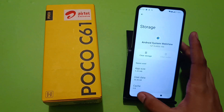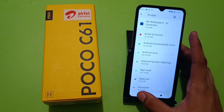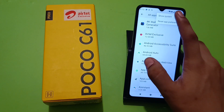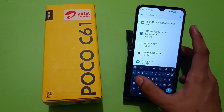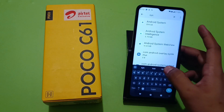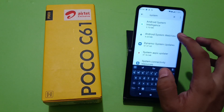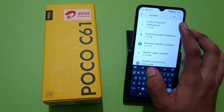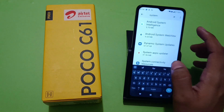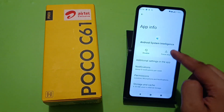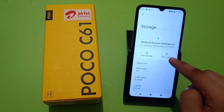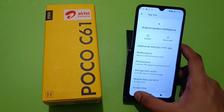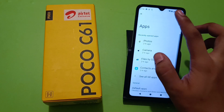Then press back, click on the three dots, and click 'Show system apps'. Here you have to again type 'system', click on Android System Intelligence, and clear the cache first.